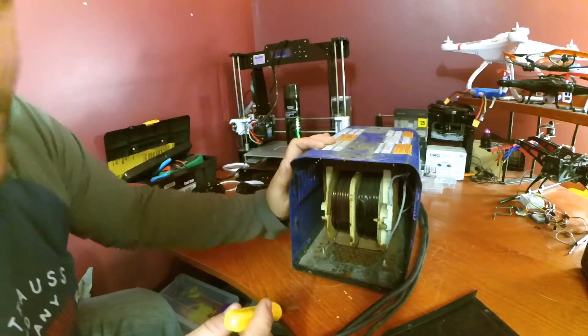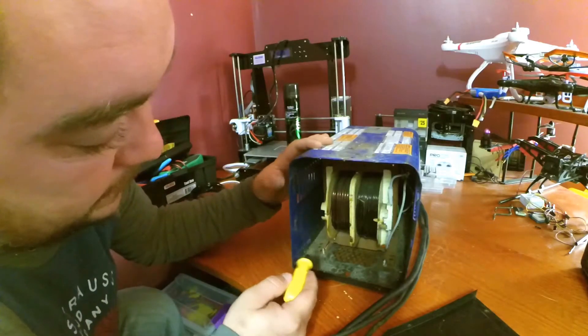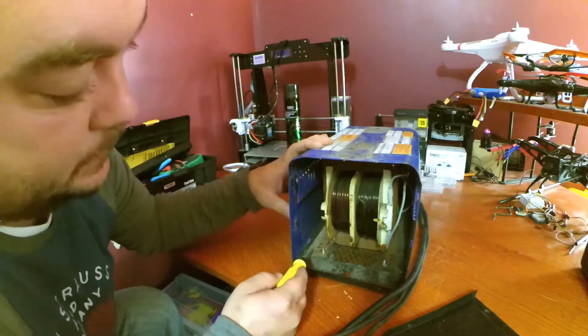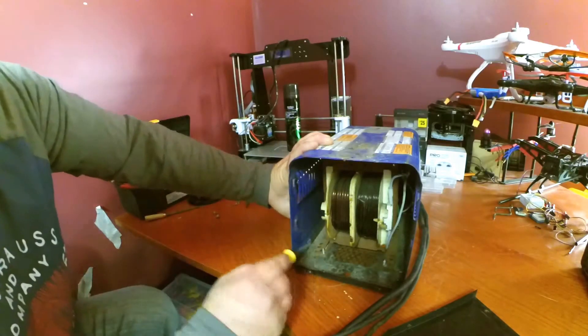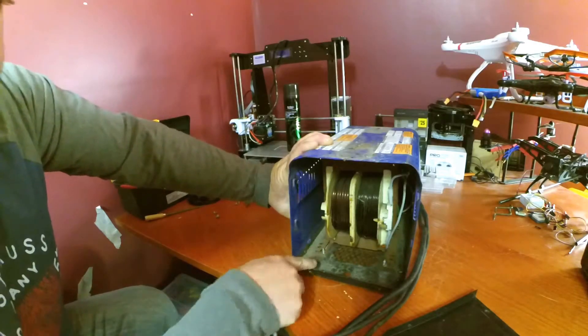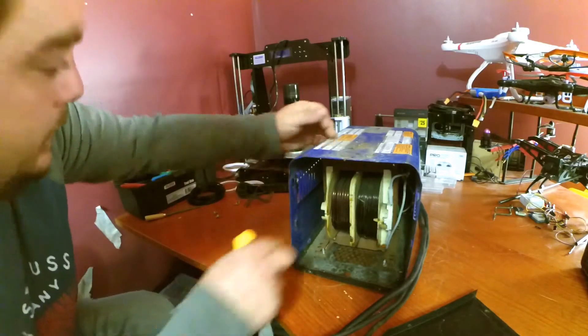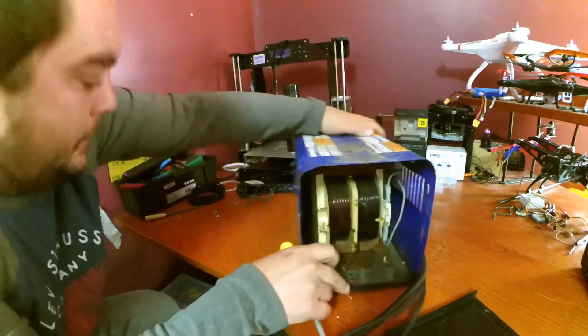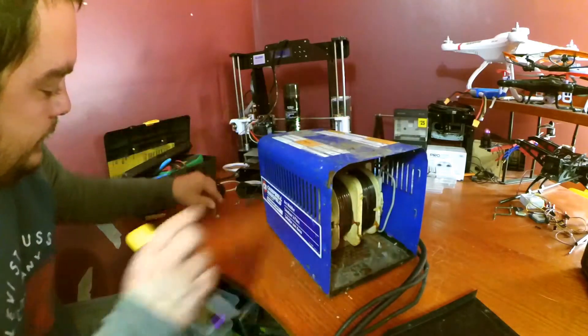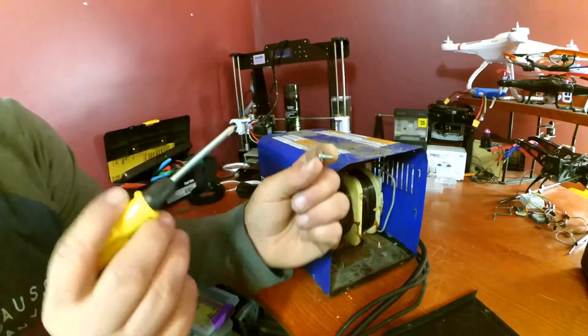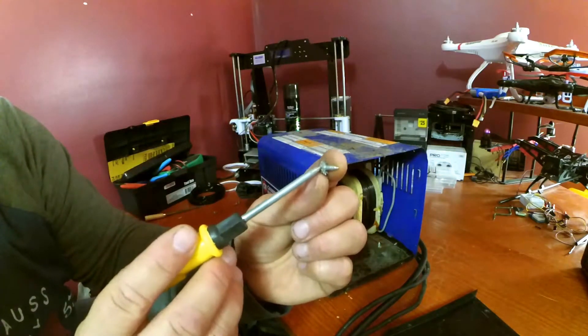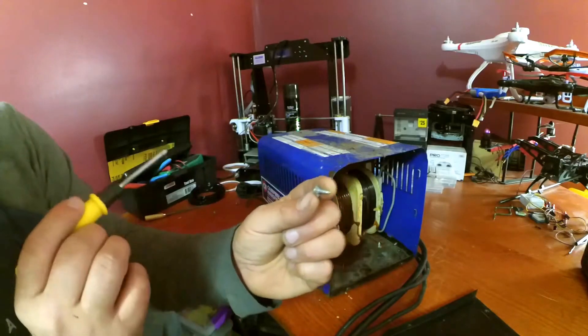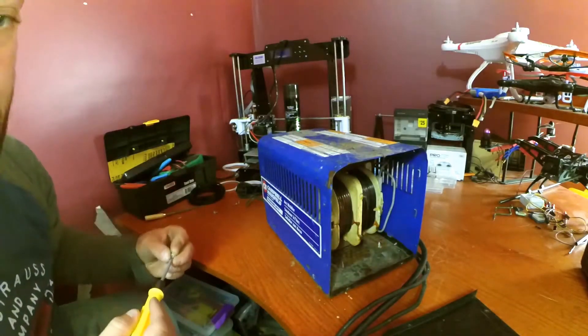When putting this thing back together, the case here, the outer case, actually has tabs punched out where it goes over the chassis here. That's one thing to keep in mind. And the screws here with these special washers, make sure that you put them back where you take them off.